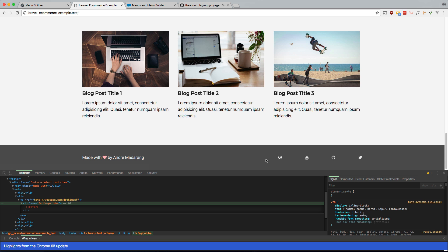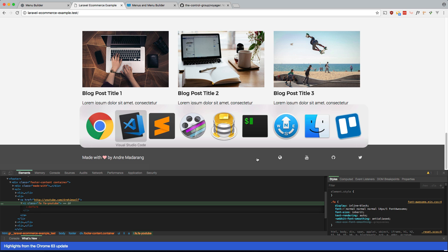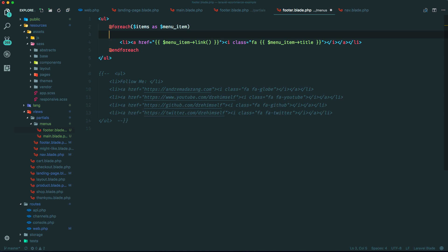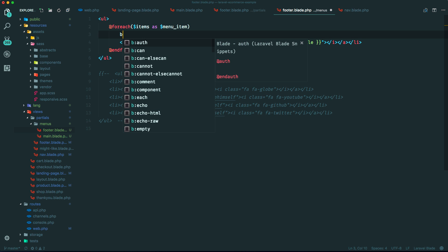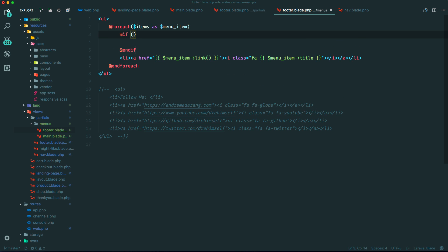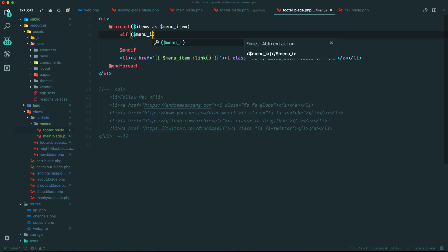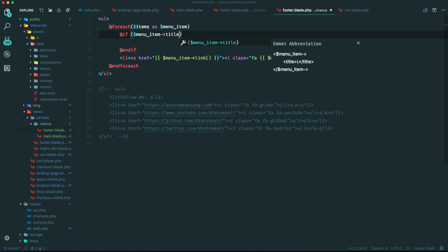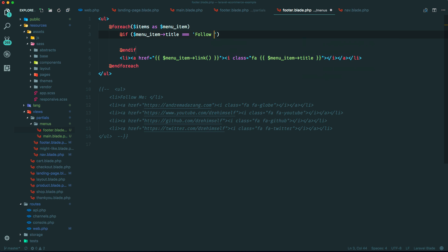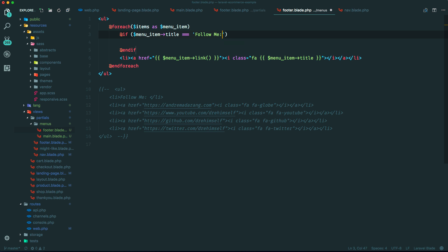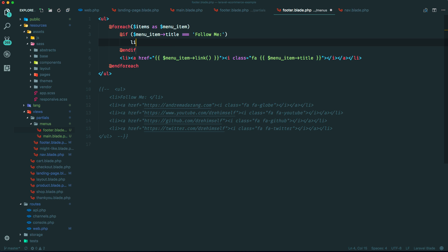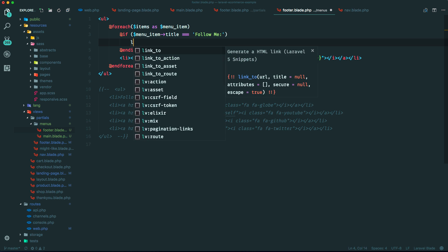But we had that follow me as a part of this section within the list items, which again is not ideal. It should be outside of the list items. But let's just do a little hack here. So similar to what we did before, if menu item title equals, if we name something called follow me, then we're just going to spit it out.